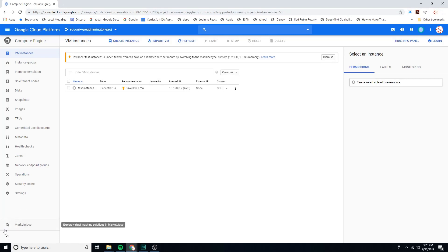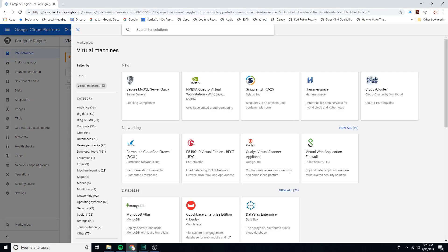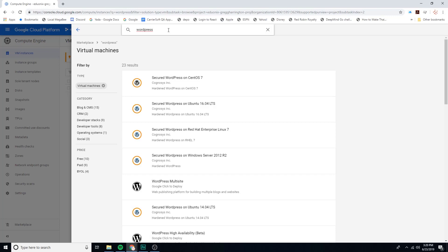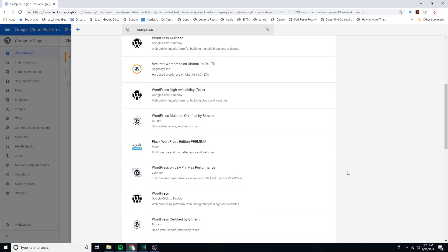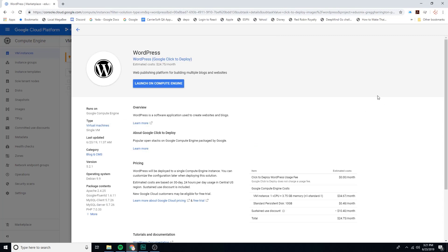From here you'll find there's a Marketplace button down on the bottom. Go ahead and find that, then return to the video. The next step is to search for WordPress. There are a lot of different options — the one we're looking for is by Google. You want the one that is just plain WordPress, so go ahead and click on that one.